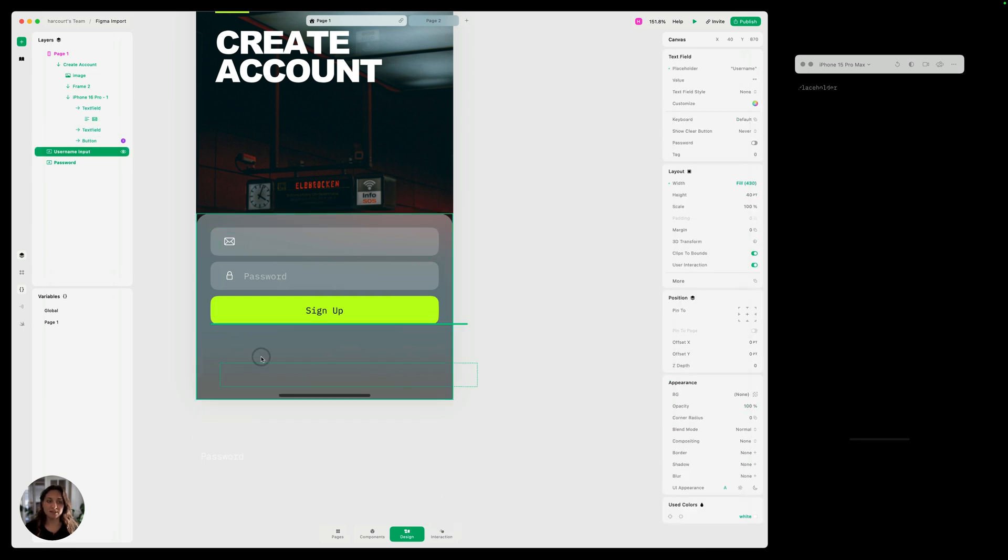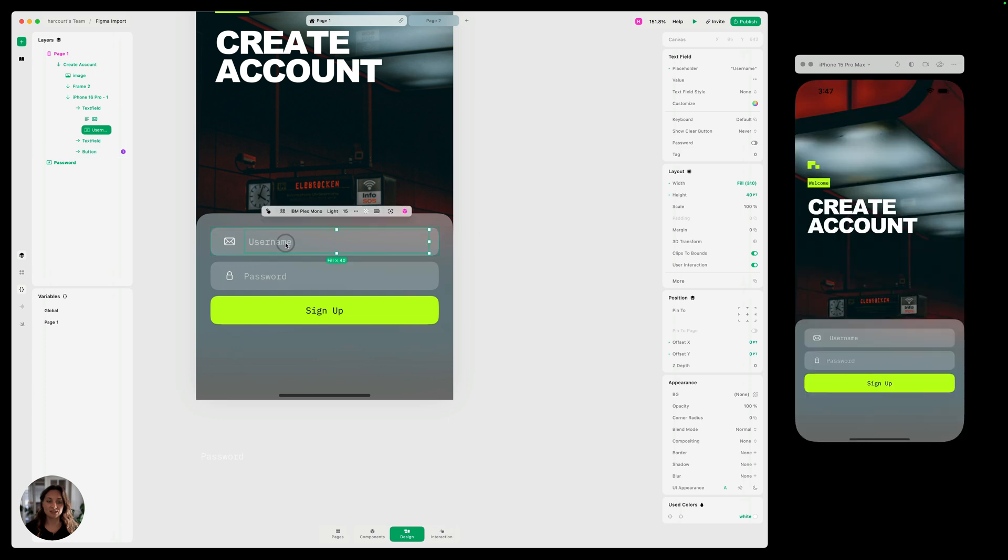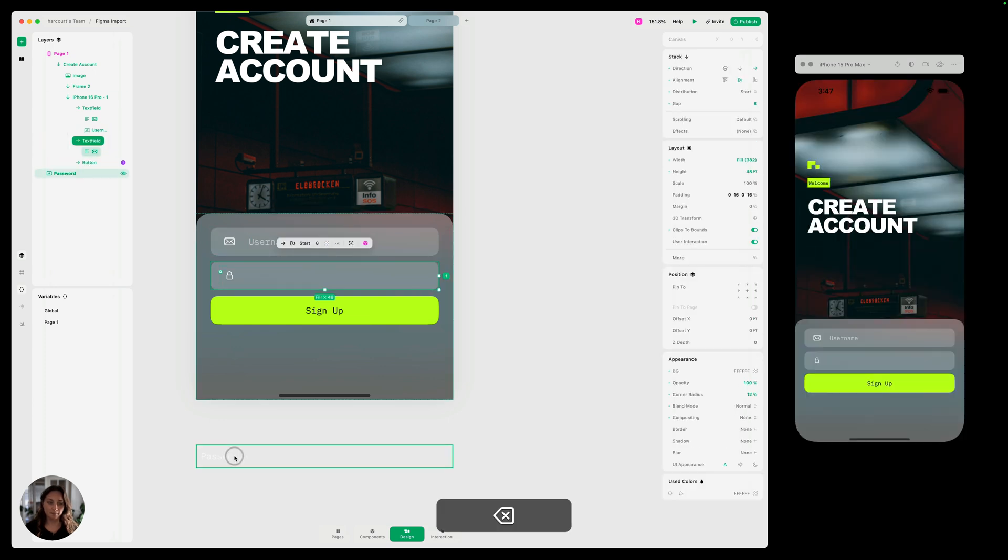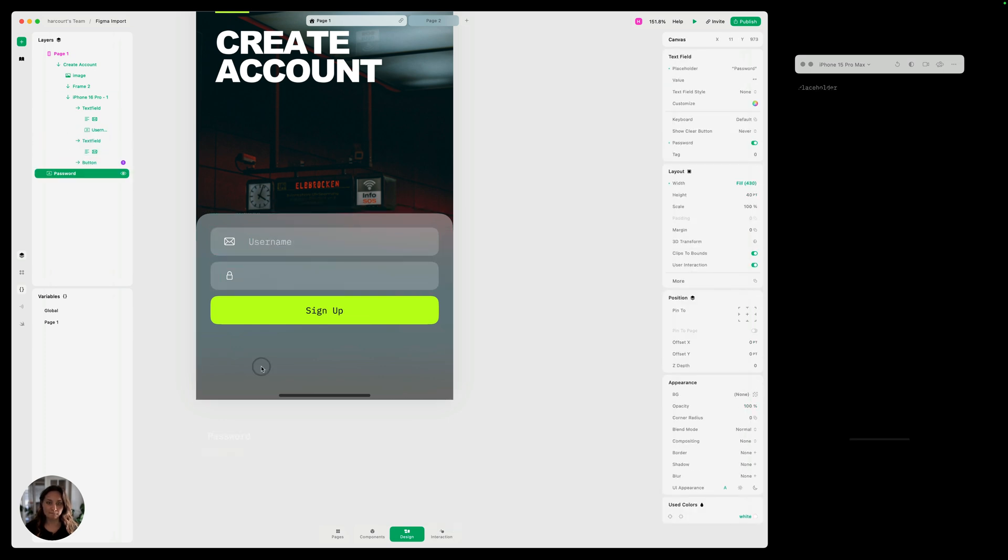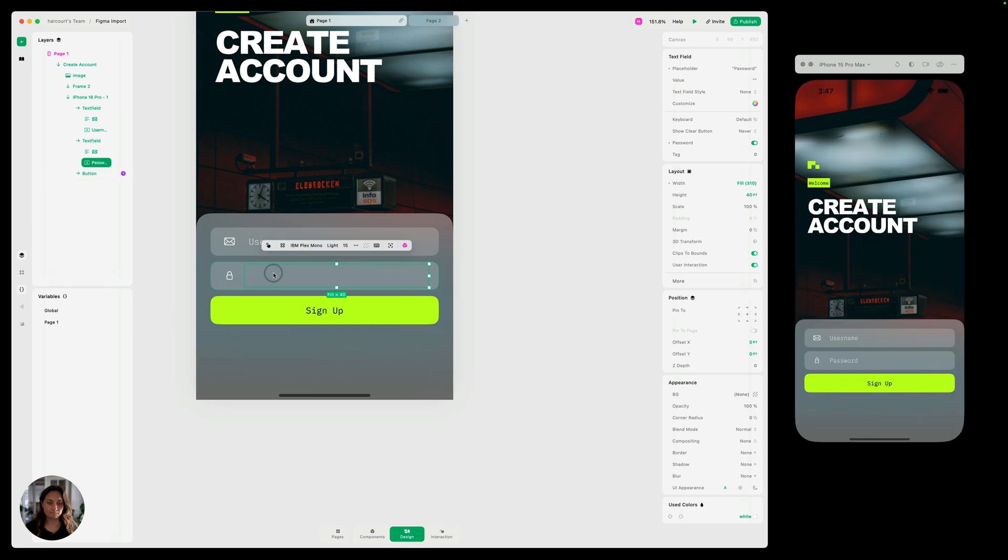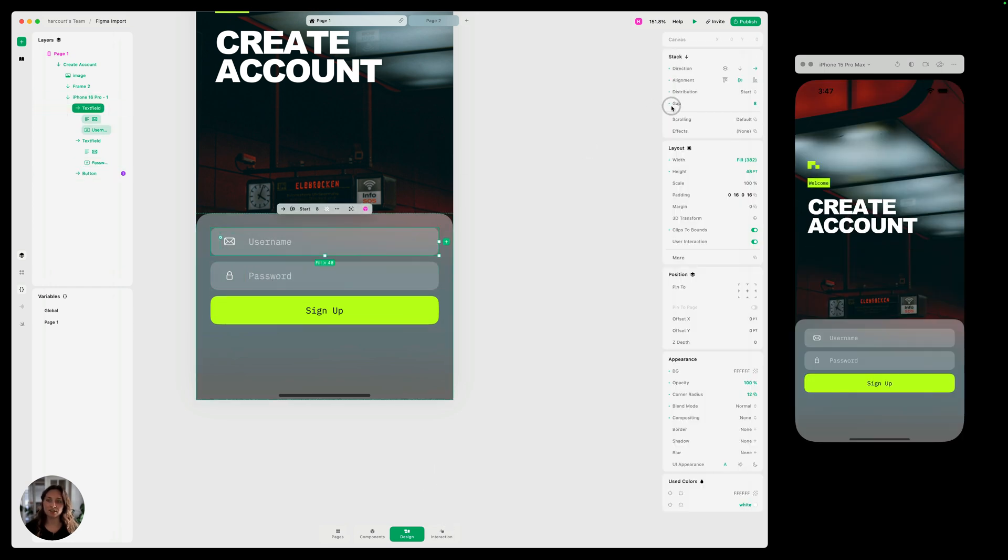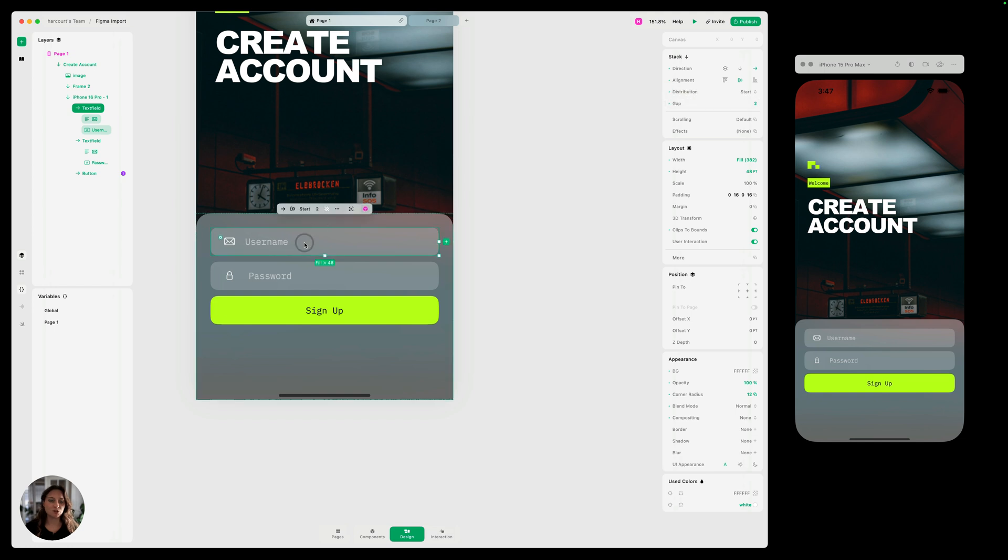So we'll delete that. Then I'm going to drag this input text field into this stack and do the same thing for password. Now you can see it's a little bit more spaced out than it was before. So I'm just going to change the gap spacing of both of these to be two instead.